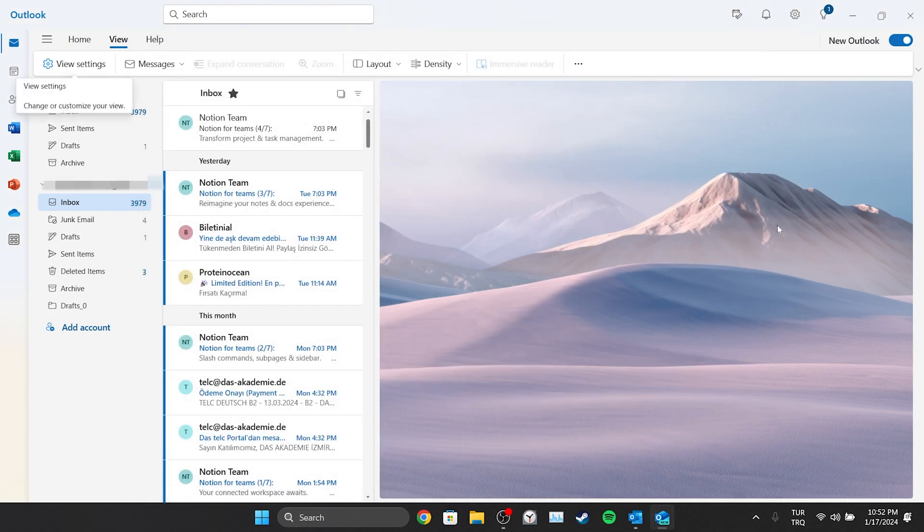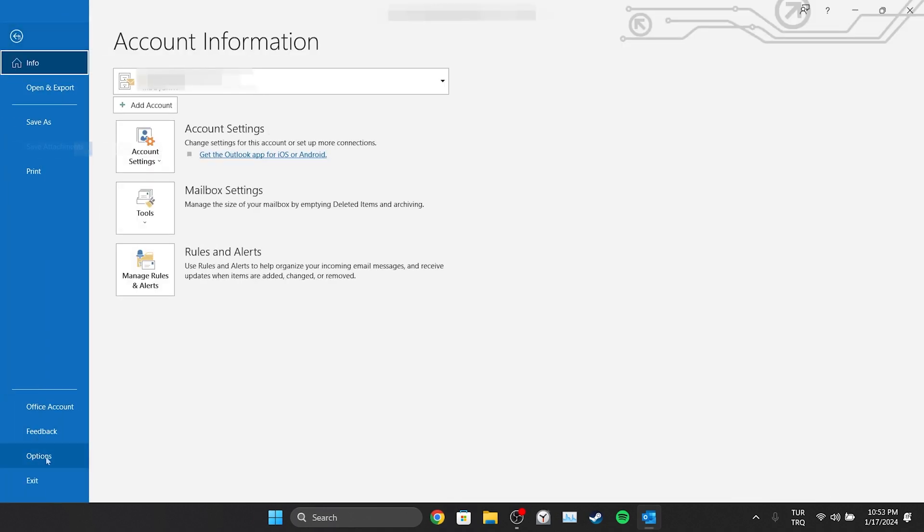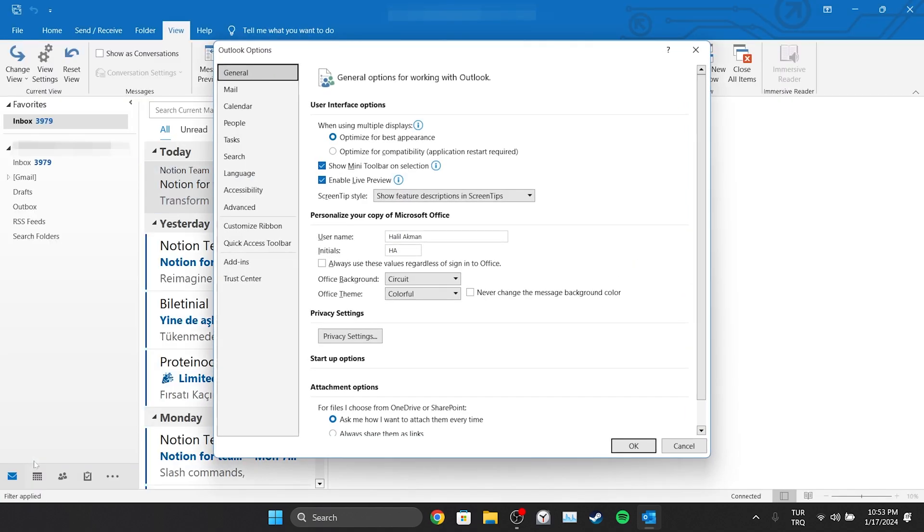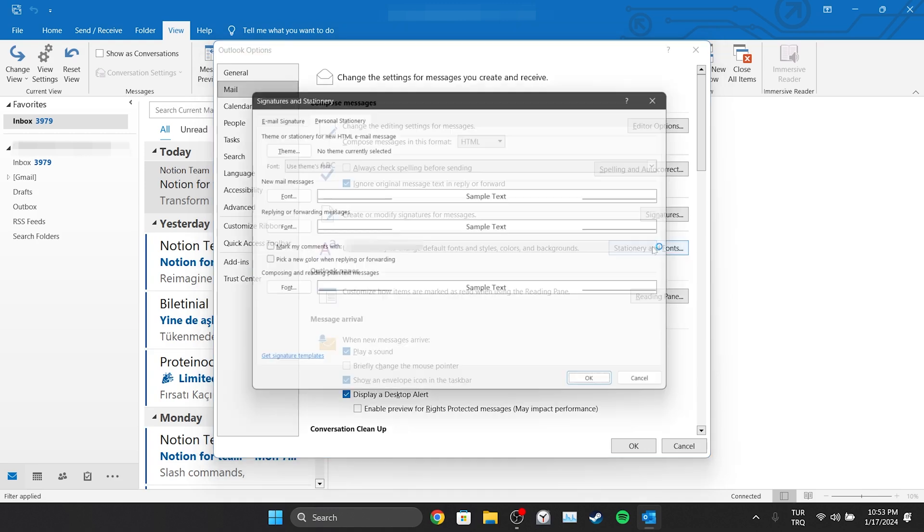If we want to change the font when sending emails, what we need to do is open Outlook. After opening Outlook, click on File and then click on Options. On the left side, we click Mail, then click on Stationery and Fonts.